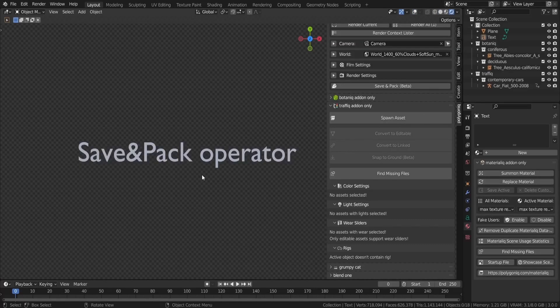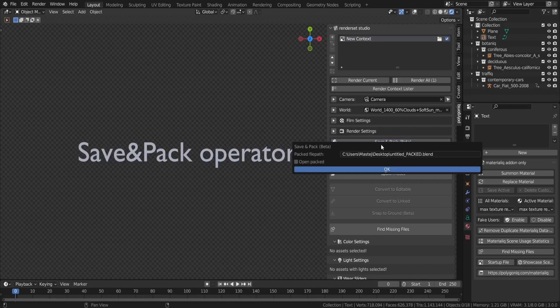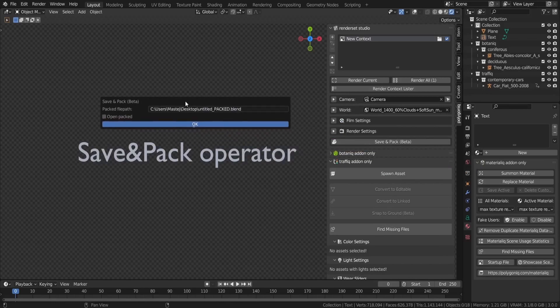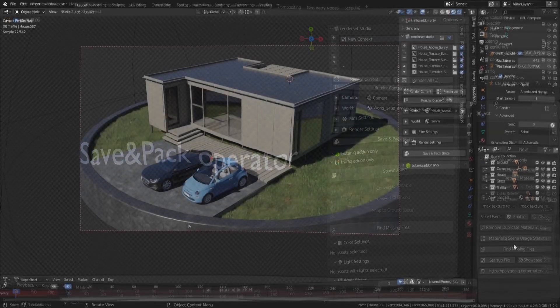Thanks to your feedback, mostly provided on our Discord server — link is in the description — we have introduced a highly requested feature: the Save & Pack operator. It saves the original file, then packs all externally used data in the blend file and saves the result in a separate file.